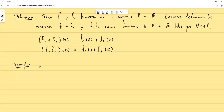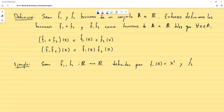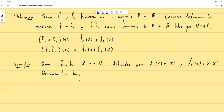Por ejemplo: sean f1 y f2 funciones de R a R definidas por f1(x) = x² y f2(x) = x − x². Determine las funciones f1+f2 y f1·f2.